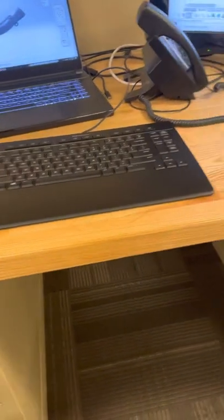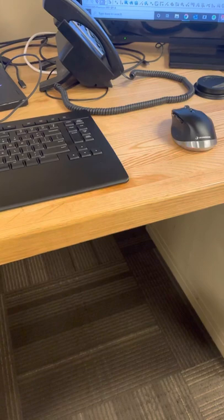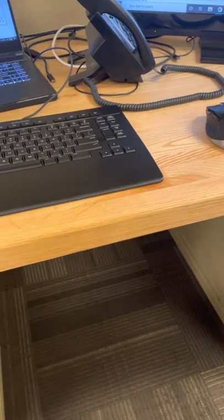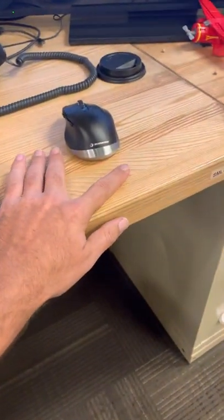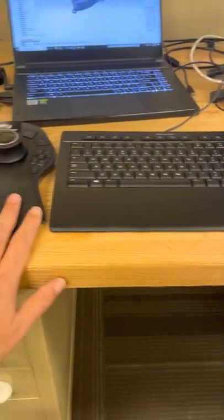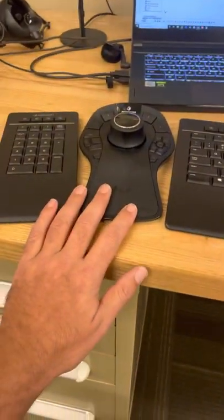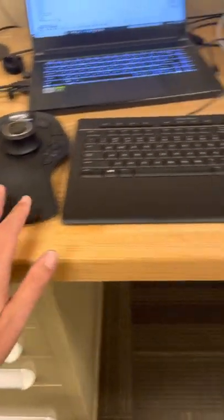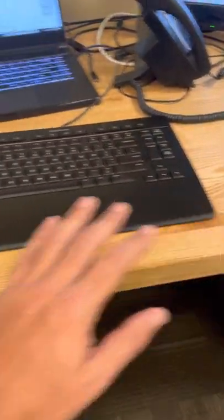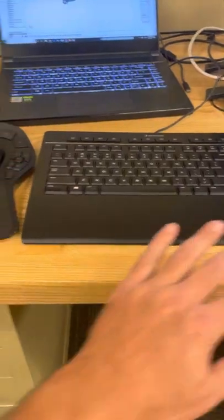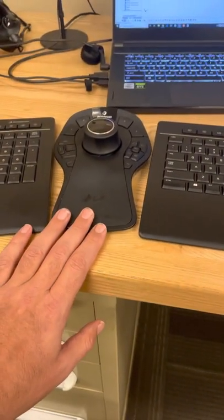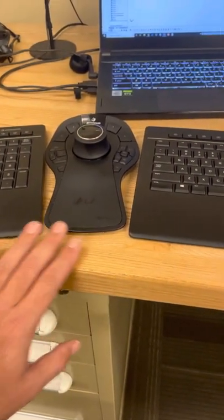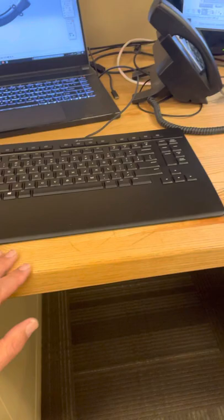I'm a super 3D Connection fanboy. I've got all of their products. I've got the Space Mouse, the wireless, or the wireless mouse, the CAD mouse rather, the Space Mouse Pro Wireless, and now the keyboard.